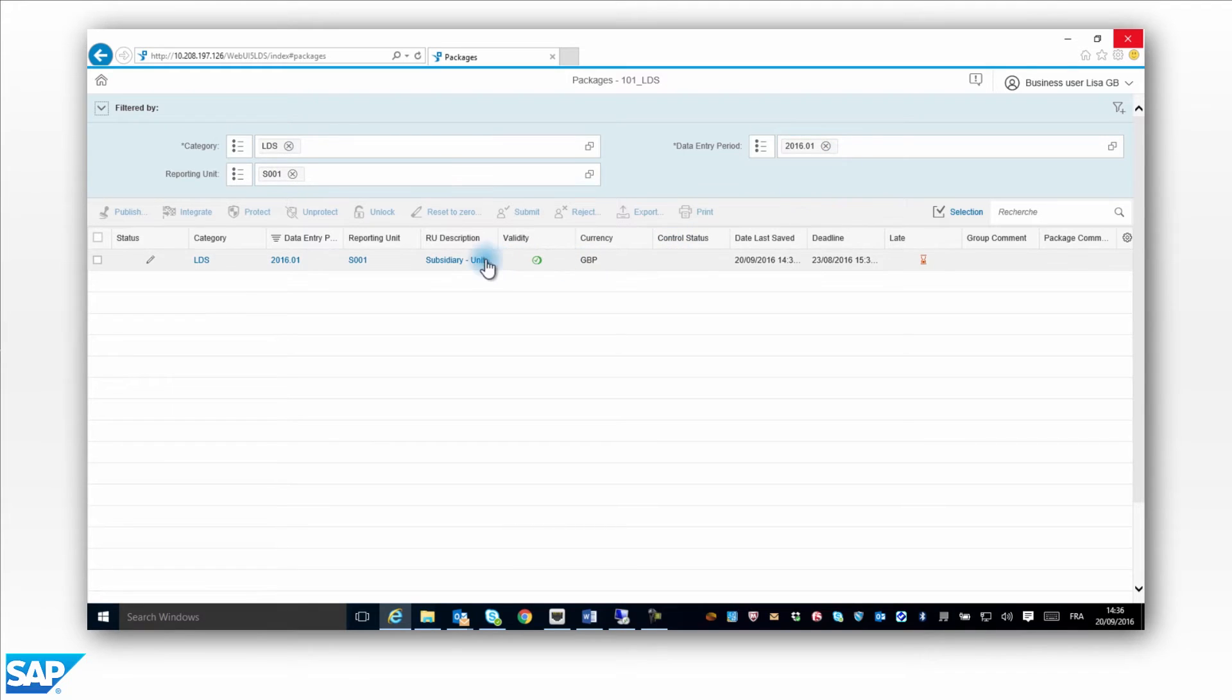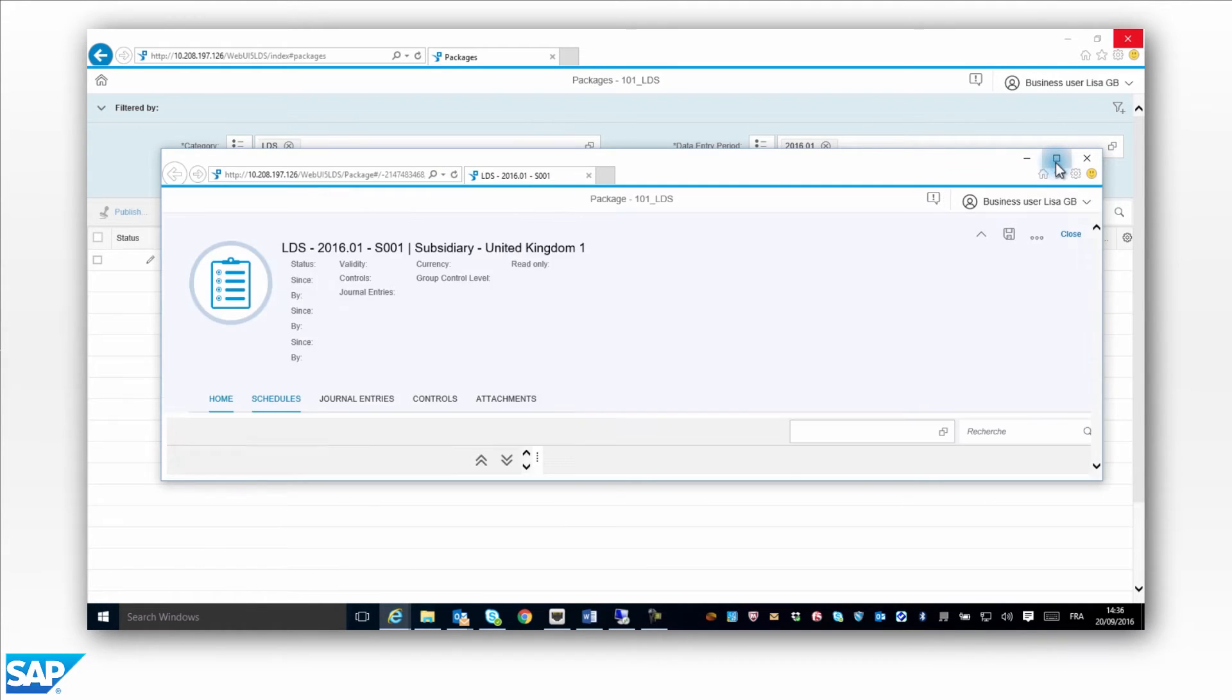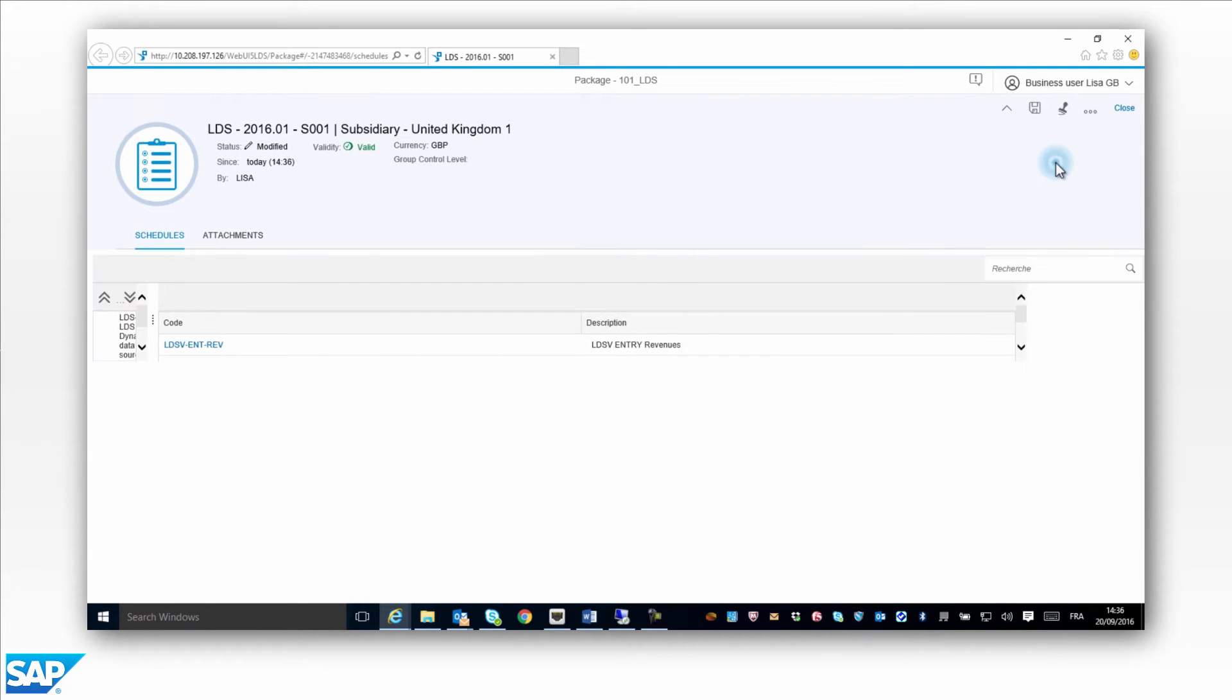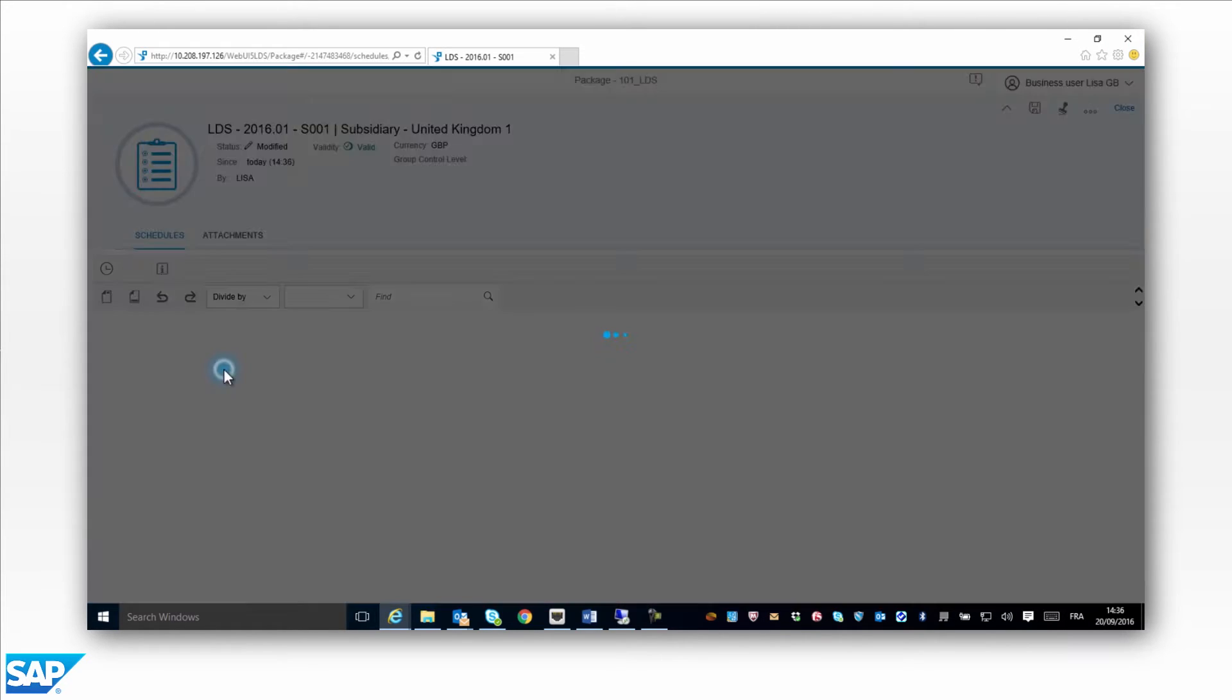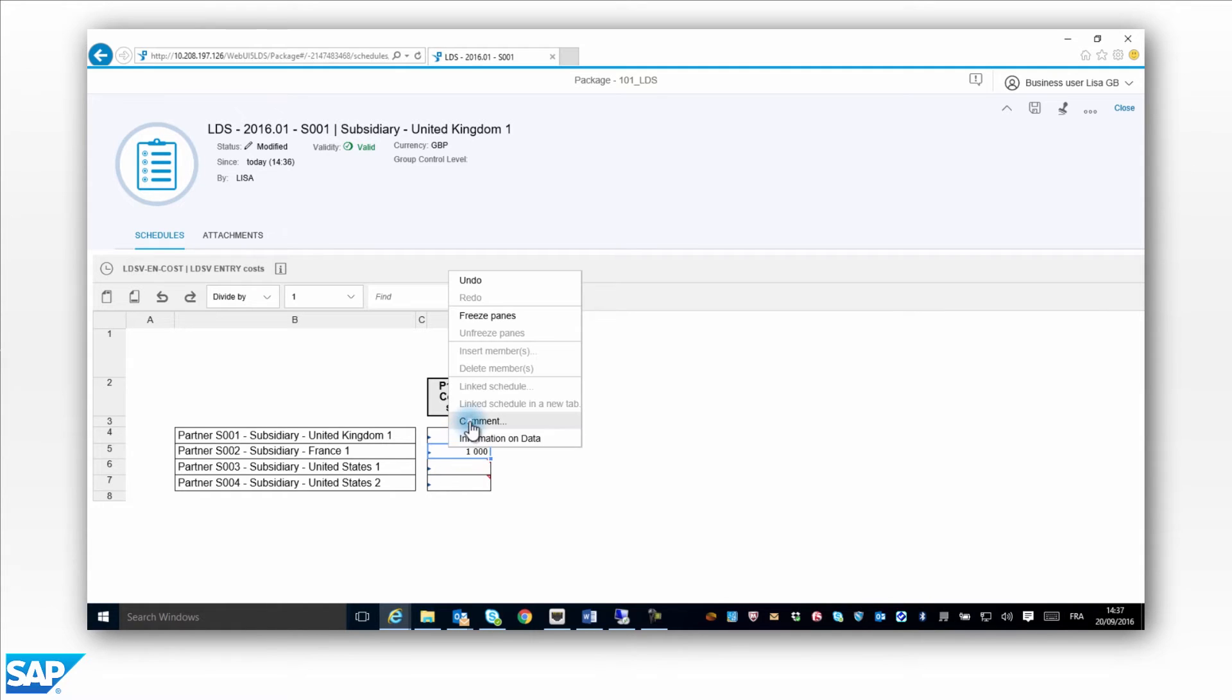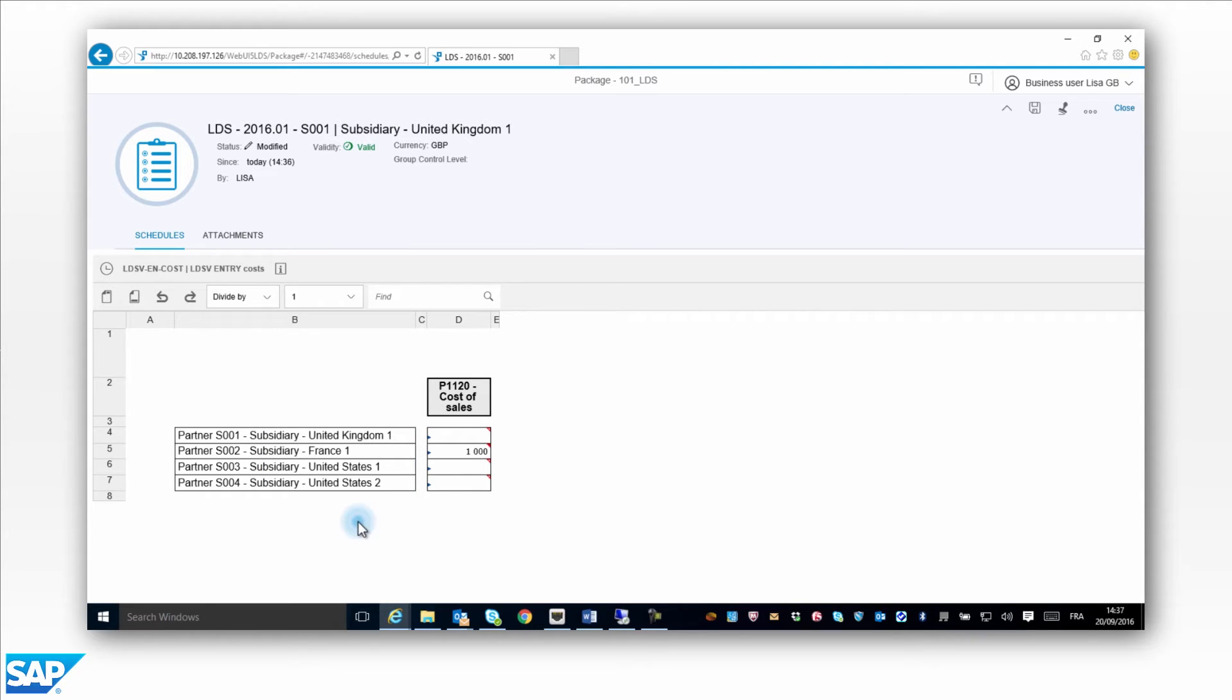S001 has purchased a service from S002 for £1,000 sterling. Lisa enters the cost against S002 in her local currency, the pound sterling. The amount is £1,000. Lisa enters a comment for this intercompany declaration and saves her intercompany transaction.